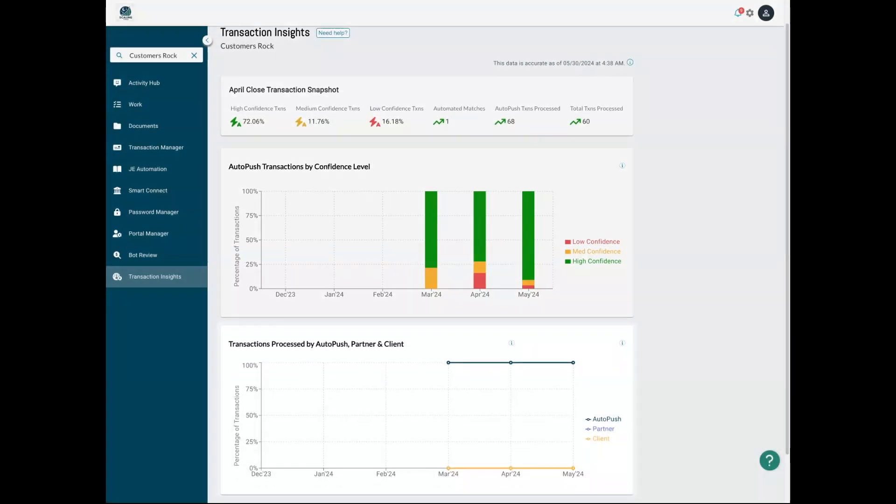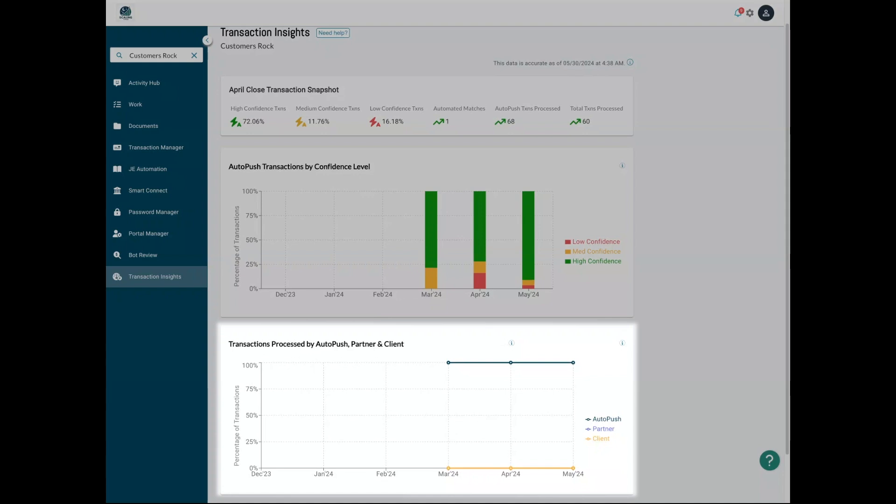And finally, understand who processed your transactions. Was it our machine learning feature, you or your client?